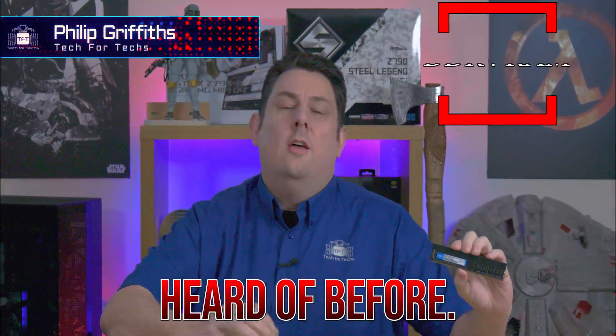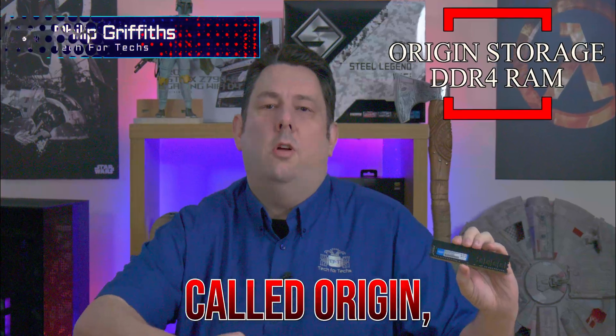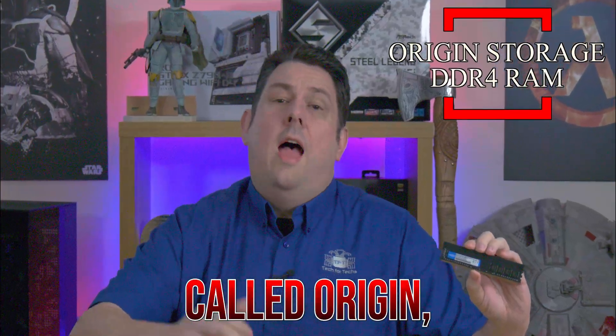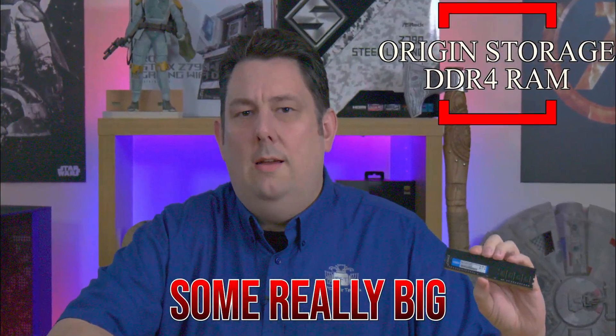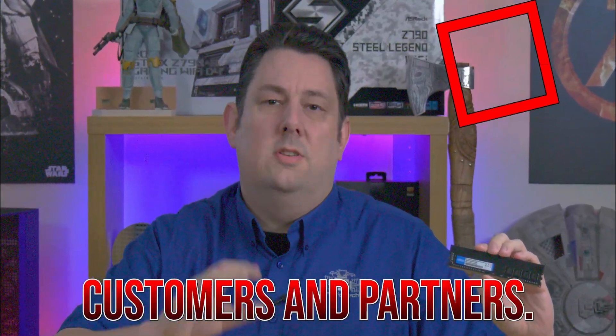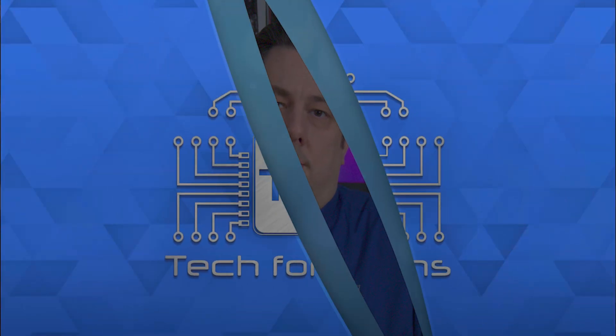Today we're looking at this RAM from a company you've probably not heard of before. The company's called Origin, and they've got some really big customers and partners.